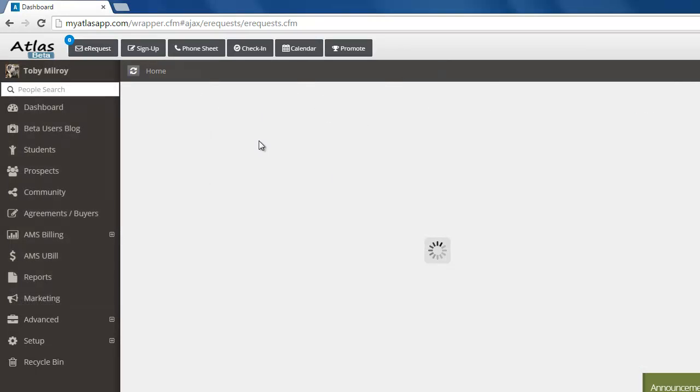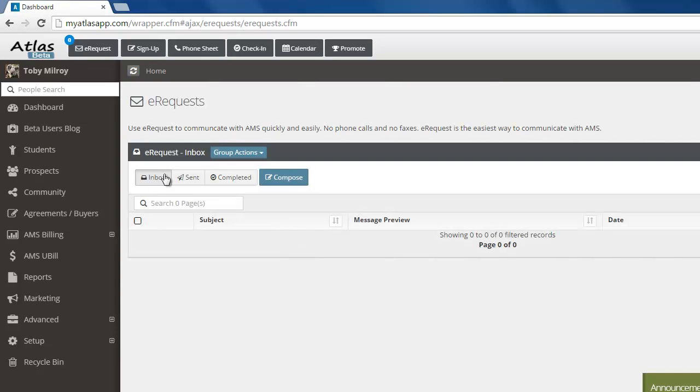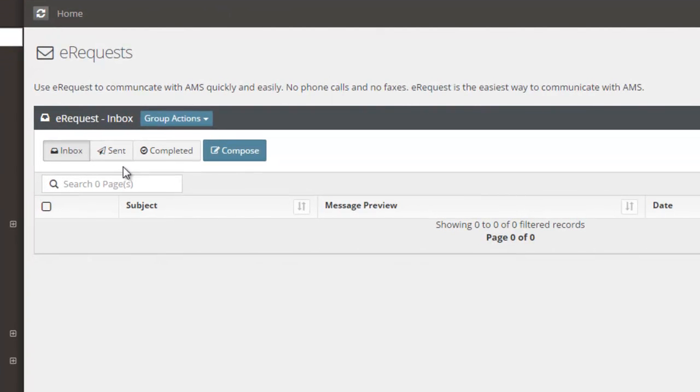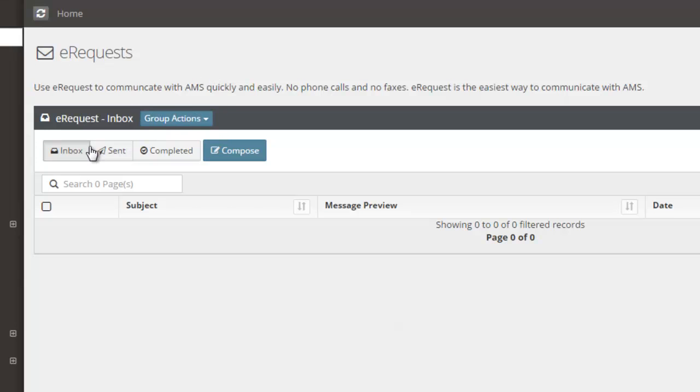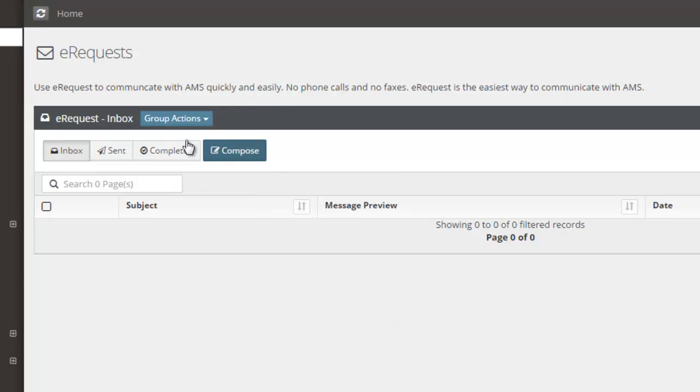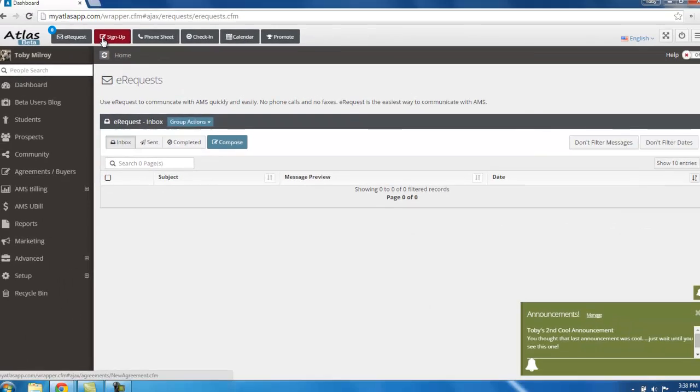And again, here is where you'll be able to manage all of your e-requests that go back and forth between you and AMS. This is really useful. Our members use this very frequently when we're managing their billing for them so that they can quickly send us a quick note: put this account on hold, refund this last month's payment, whatever the case might be. So this is where you'll manage all that stuff, and we'll drill into all of this later.